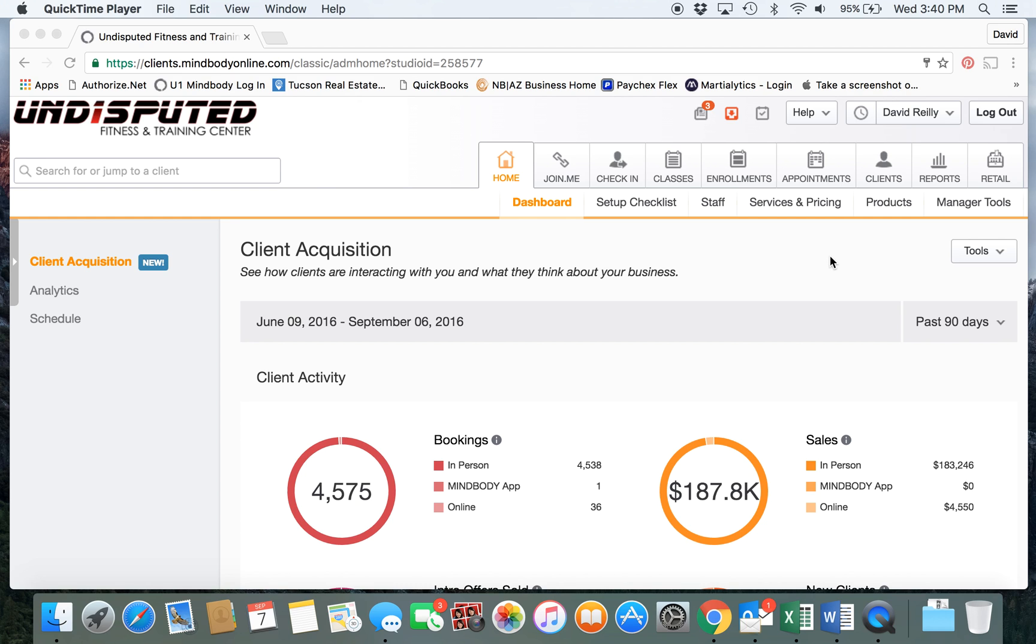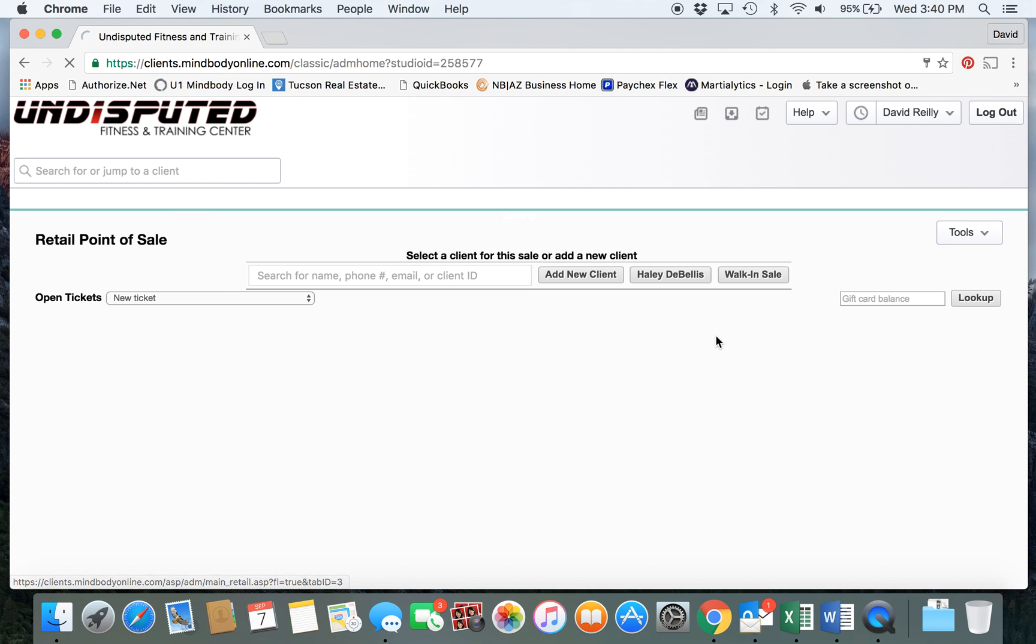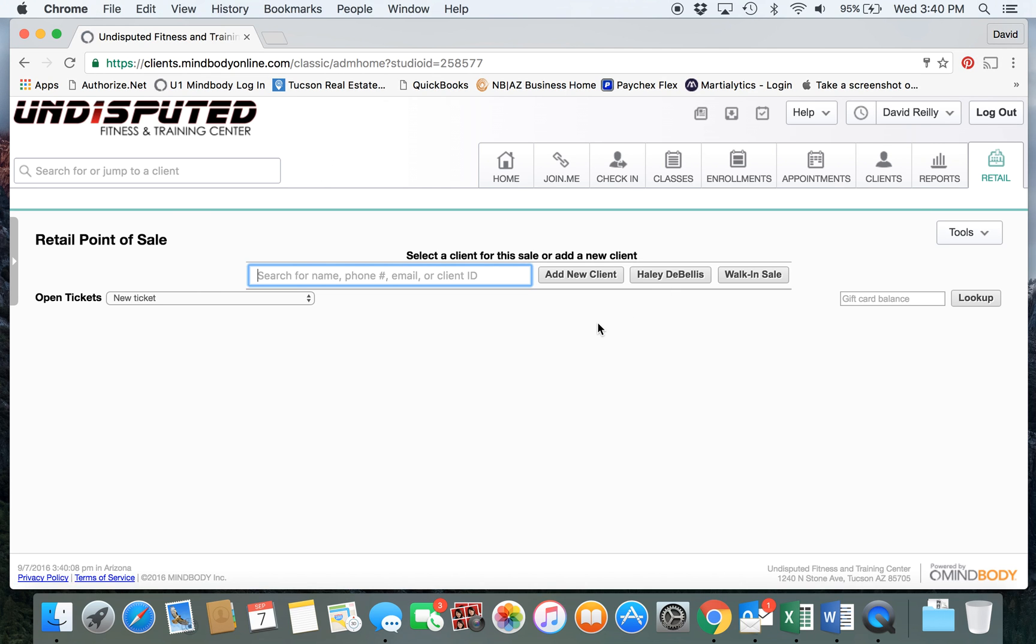We're logged into MindBody and we go to our retail screen. We would select the client that we're selling the membership to. If they're a brand new client and have not been entered into the system, we would add them as a new client.